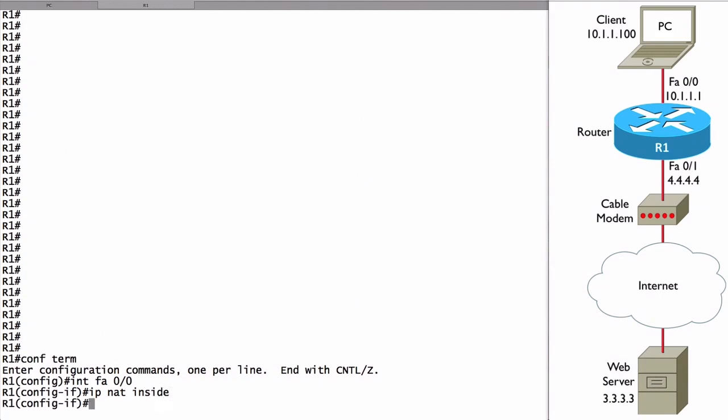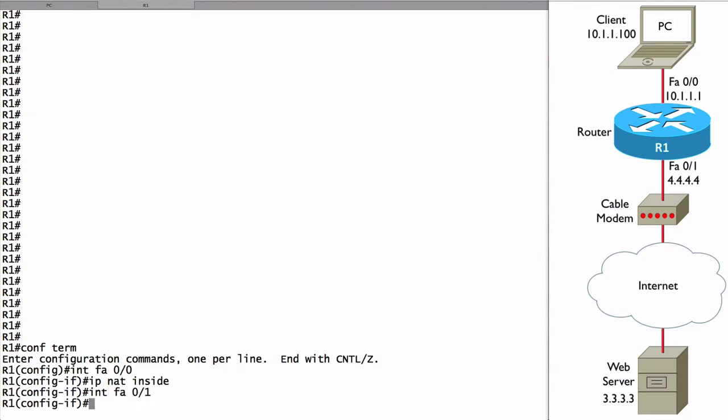Let's do the same thing for FastEthernet 0-1. That's on the outside of our network. We'll say Interface FastEthernet 0-1 and you probably could guess the command at this point. It's IP NAT outside.